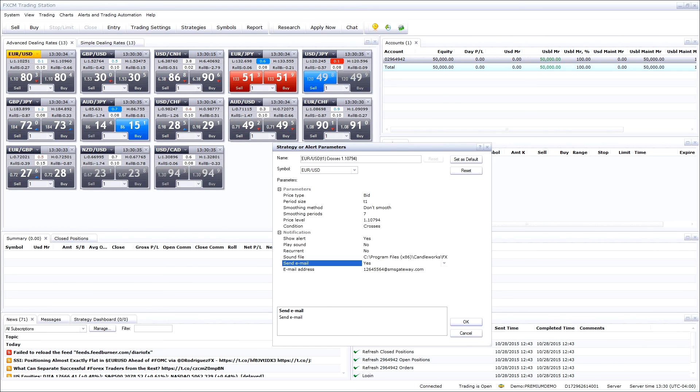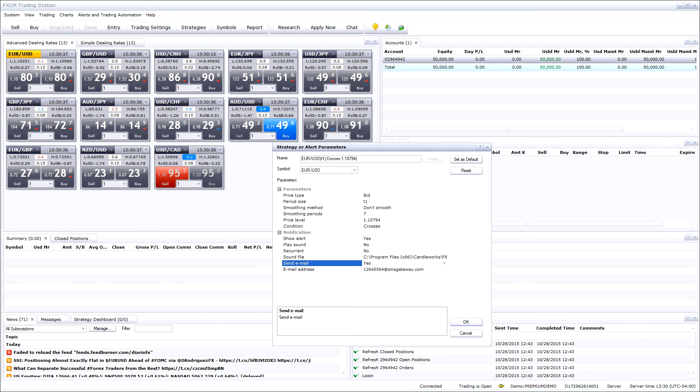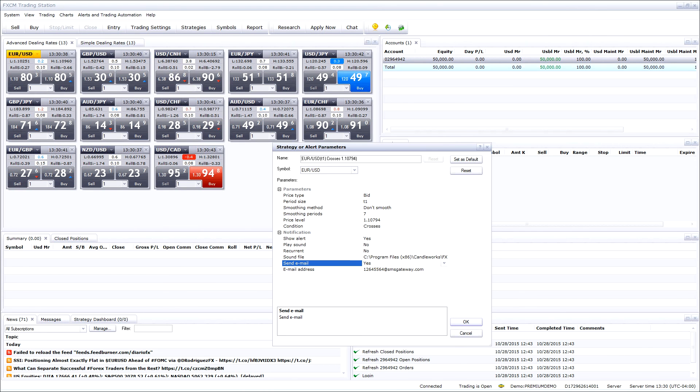Please stay tuned for more FXCM tutorials on the trading station platform.